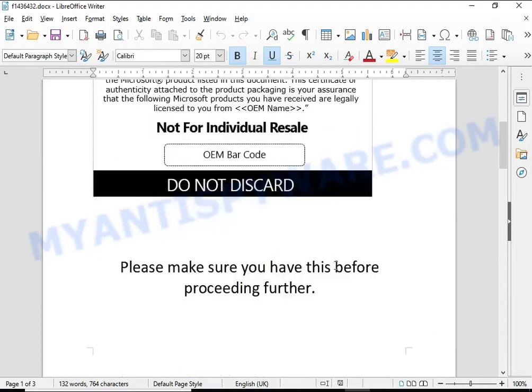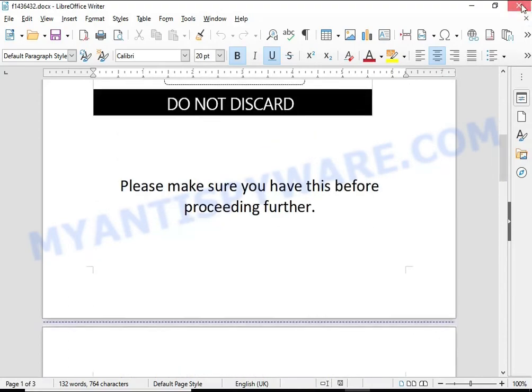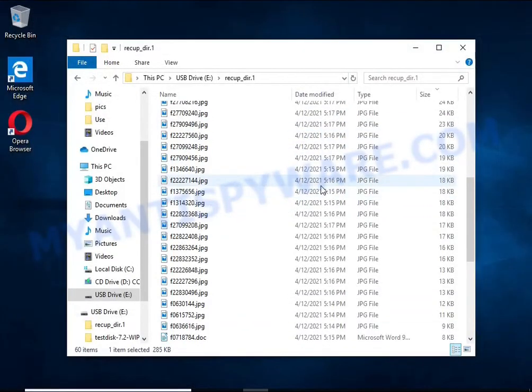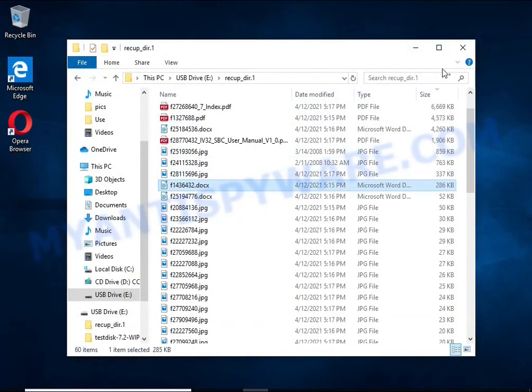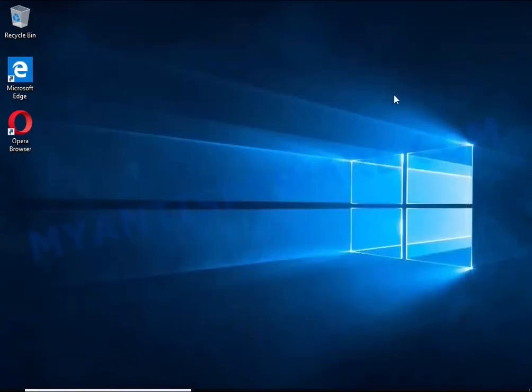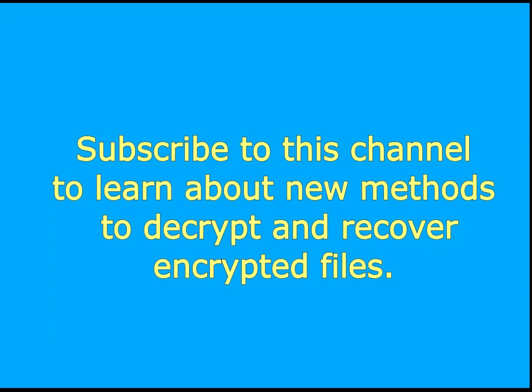Subscribe to this channel to learn about new methods for decrypting and recovering encrypted files.